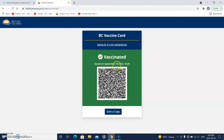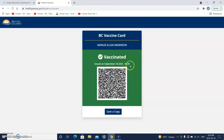Issued on September 18th, 2021 — that's today at 18:29, which is 6:29 PM. And there's that QR code. I'm finished, but I want to save a copy.